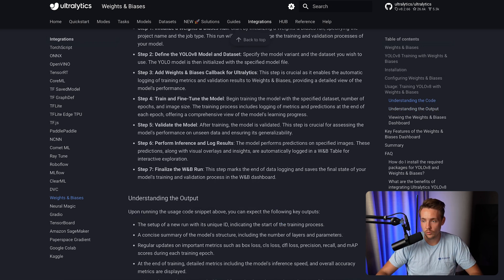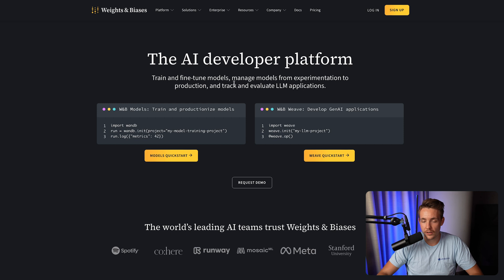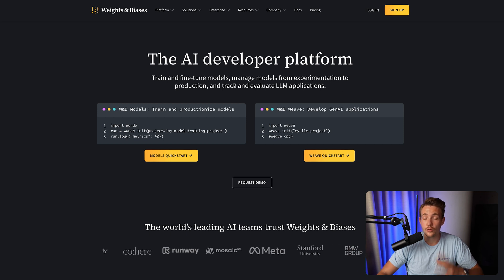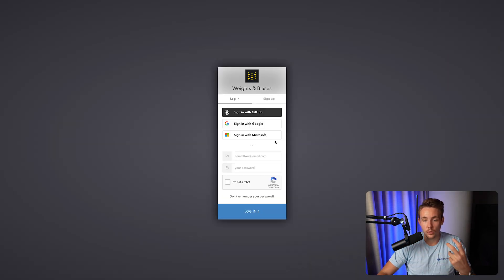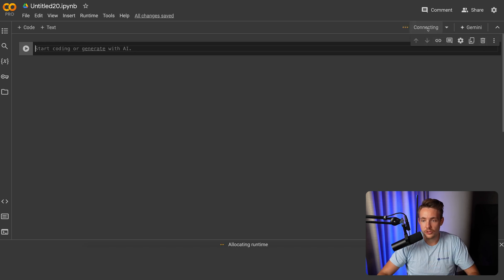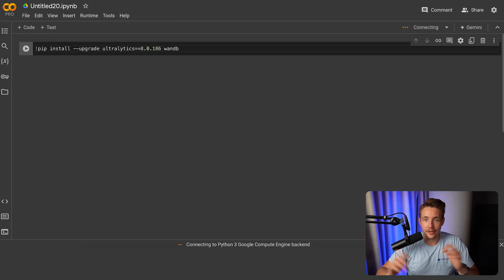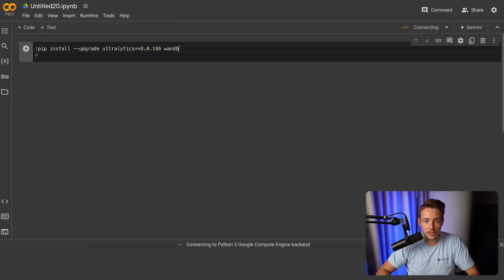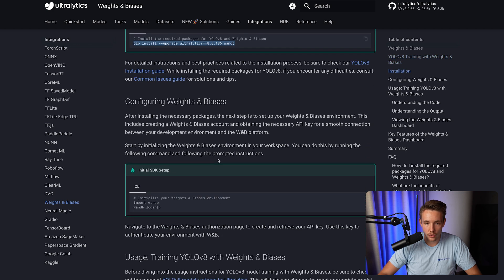So this is pretty much everything that we need. Let's now open up a Google Colab notebook. We also have the Weights and Biases platform — basically just the AI developer platform to train and find models, manage models from experimentation to production, and track and evaluate LLM applications. We've now opened up our Google Colab notebook. Let's connect to the runtime, take this pip install command — and you can do this locally as well, it will work on any environment you're running. We have the exclamation mark to run command line interface commands inside Google Colab.